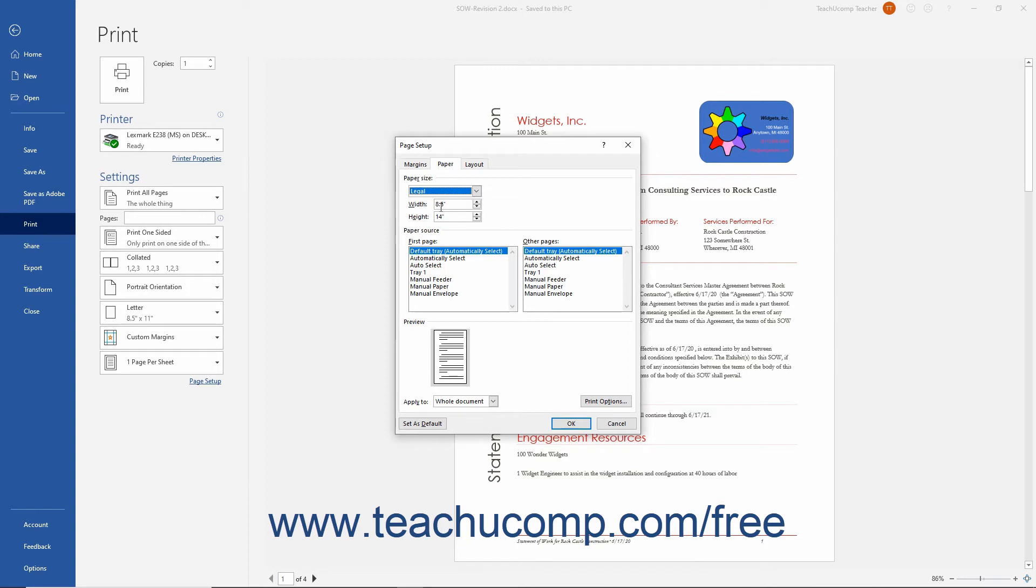Review and change any other options, like Margins, as needed. Then click the OK button to set the Page Setup options.